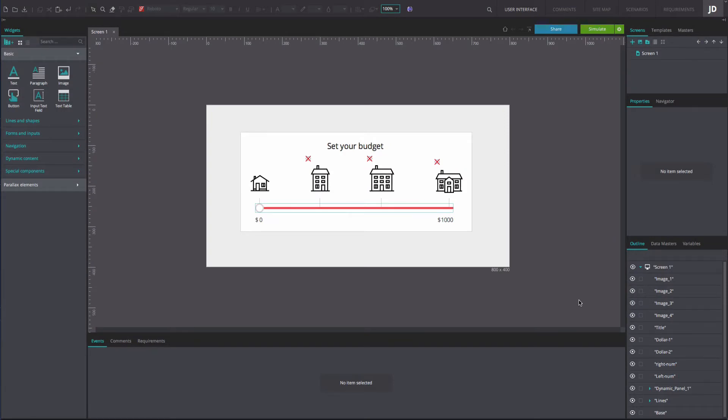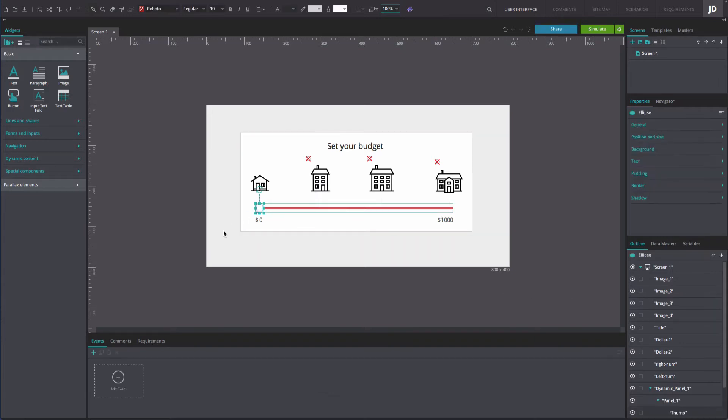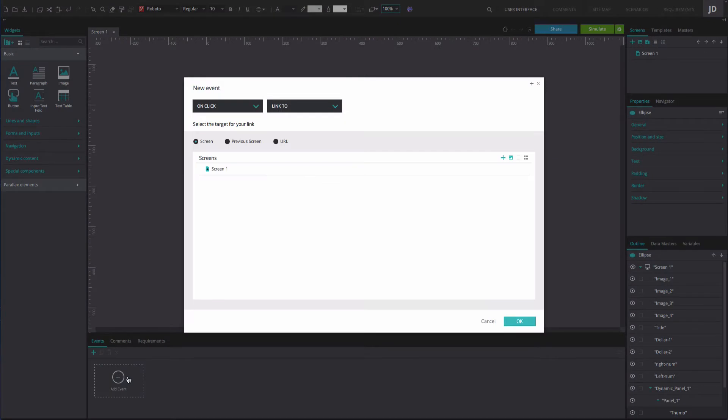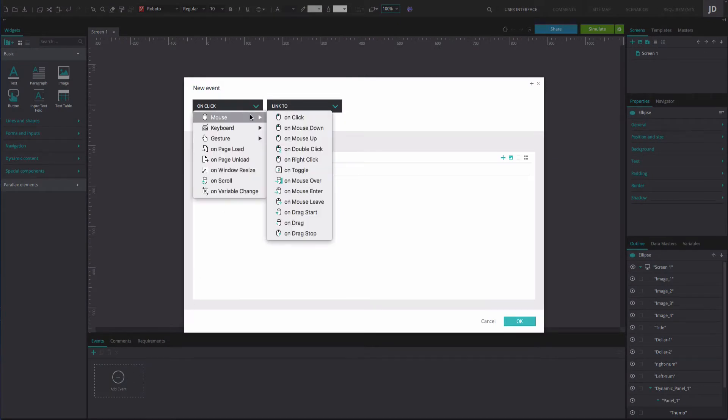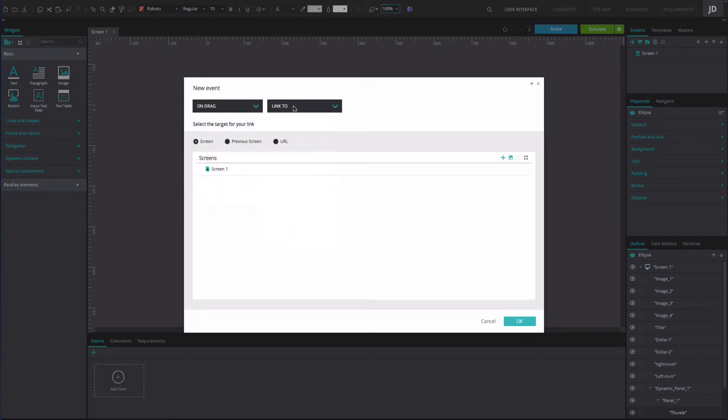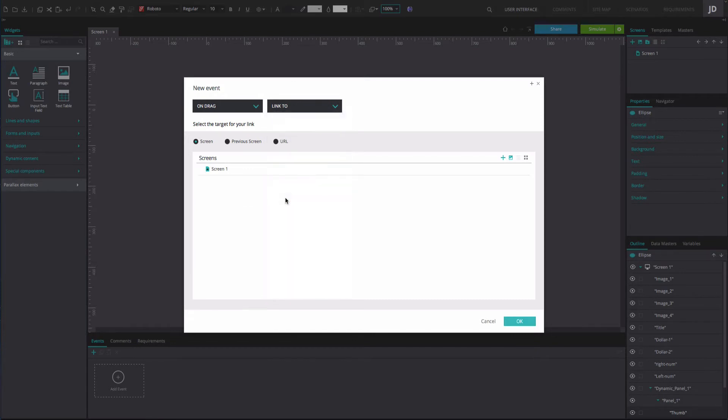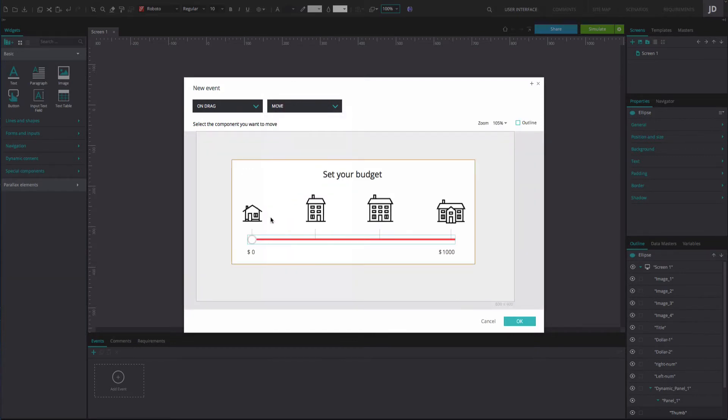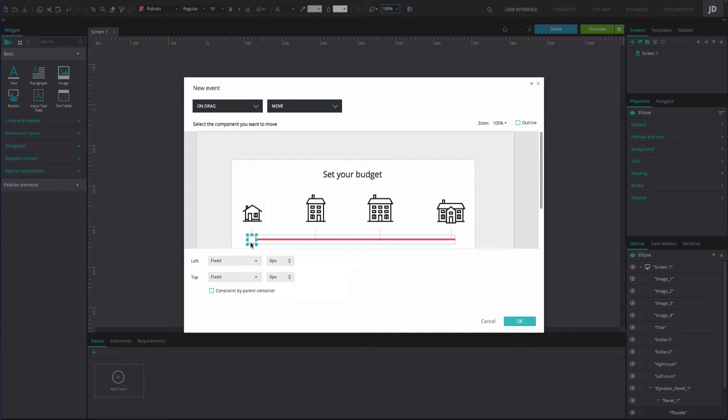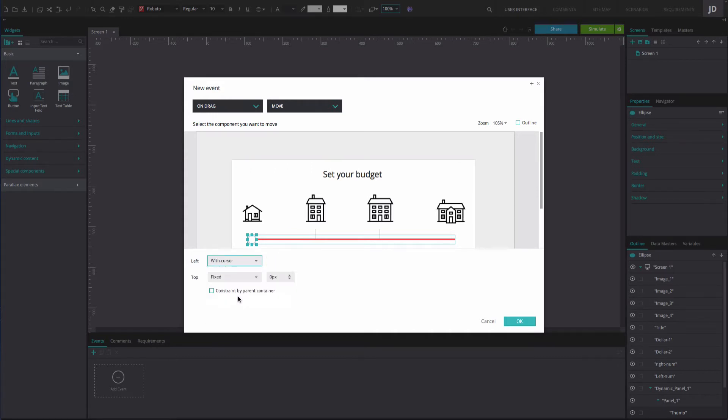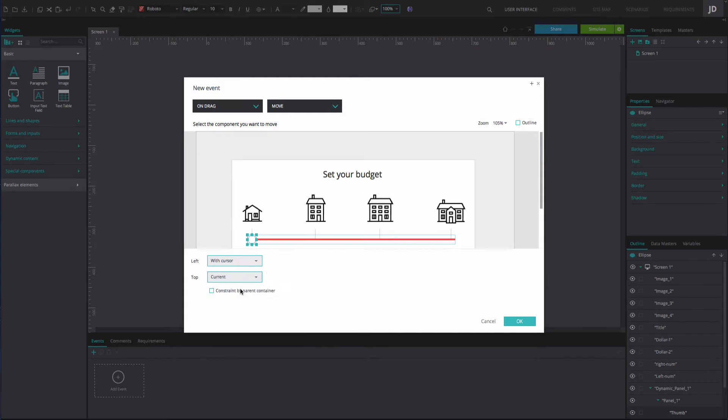Now it's time to add interaction to your prototype. Click on the slider icon and add an on drag and move event. Select the slider icon from the outline tab. Set the left movement to with cursor and the top to current so the vertical position remains fixed when dragging the slider icon. Check the constrain with parent container.